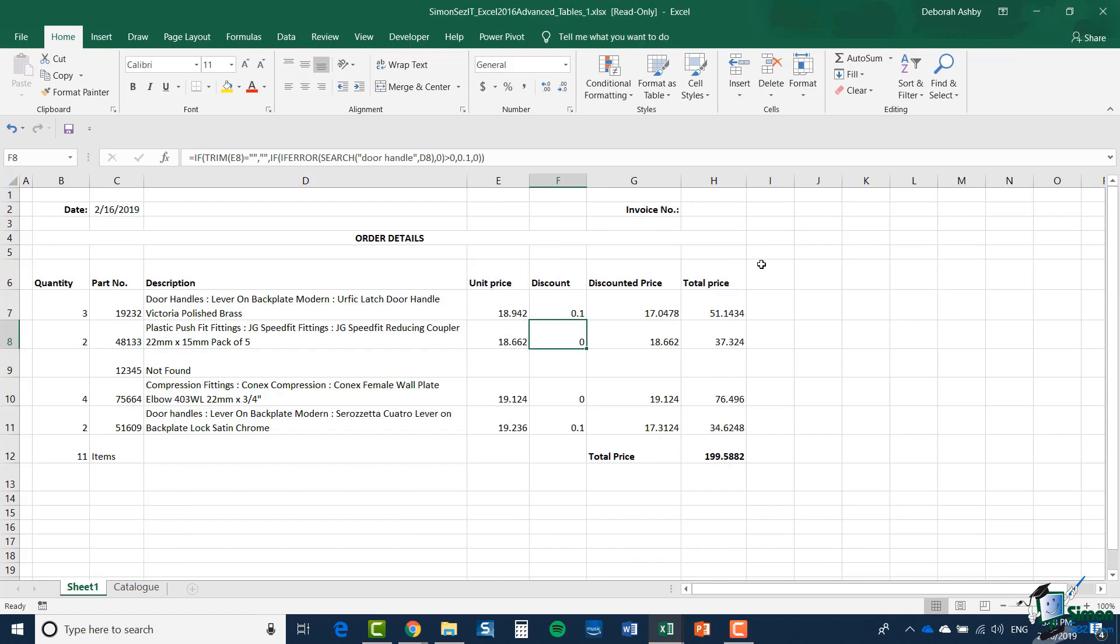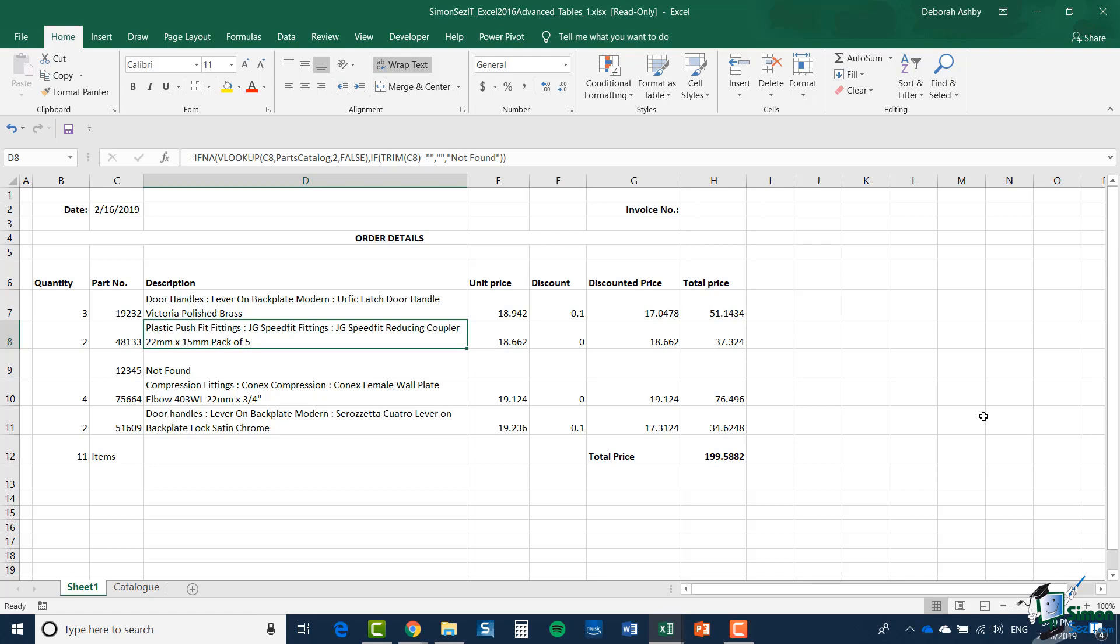I'm going to close this workbook without saving it. Instead, we're going to take a look at the invoice we started working with earlier in the course. One part of this invoice is suitable to become a table, and that's the Order Details section.